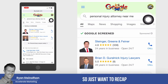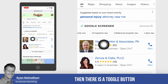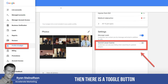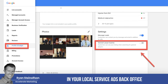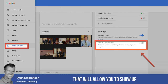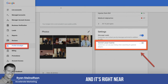Just to recap: if you're looking to get more leads, there is a toggle button in your local service ads back office that will allow you to show up for these generic search phrases.